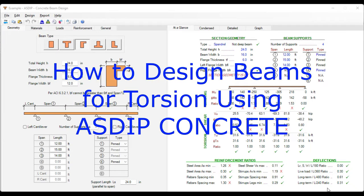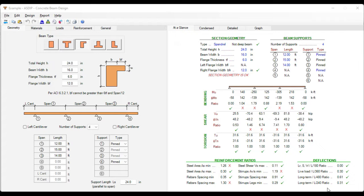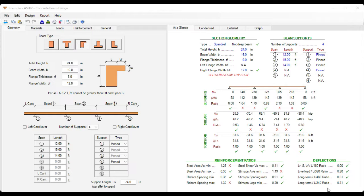ASDIP Concrete 5 was released recently with new features such as the seismic design of shear walls. Today, a new feature has been implemented to design beams for torsion. But how do you actually enter the information in the program? How do you check the results? How do you optimize the design? This is Javier Encinas, and today we're going to discuss an overview of the user interface and the steps required to design concrete beams for torsion using ASDIP Concrete. Let's get started.